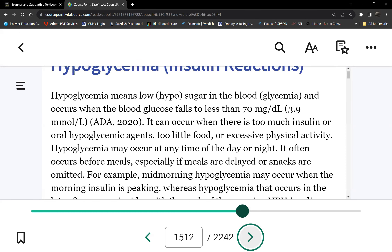Let's start with the causes first, because we need to know the causes so we can answer questions on how to prevent it. How do you avoid hypoglycemia? You have to know what causes it, so you avoid those causes to prevent it. Then we'll look at signs and symptoms of hypoglycemia — there are three levels: mild, moderate, and severe — and then our actions for each one.